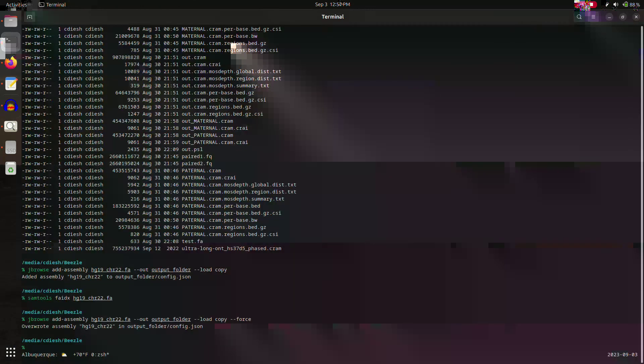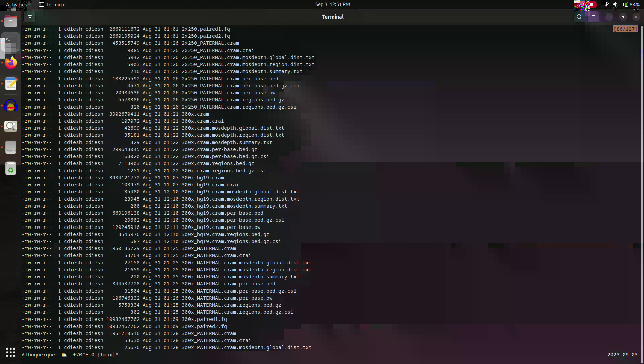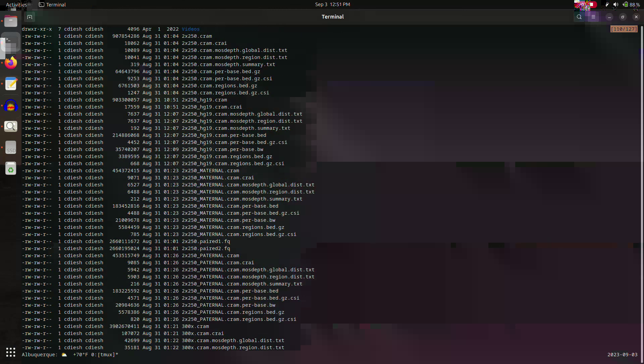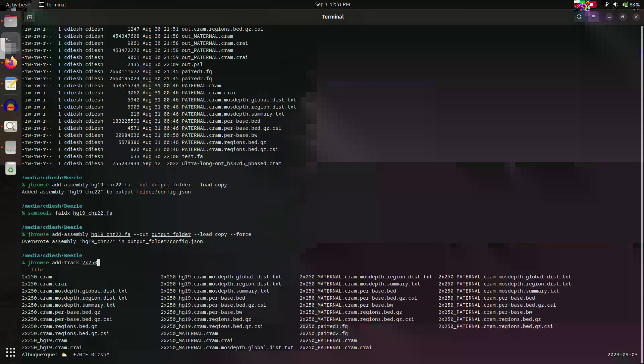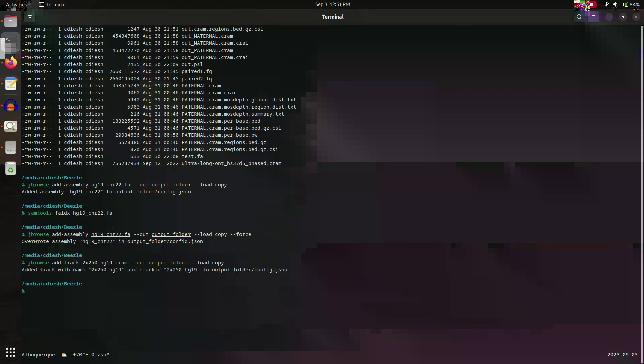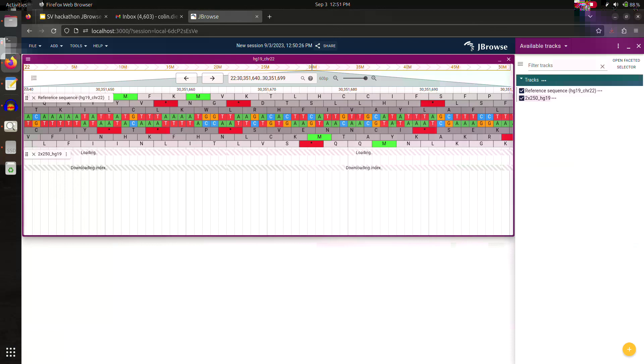Now we're going to try to add some tracks as well. We created some next generation sequencing alignments. We aligned some Illumina reads to the HG19 assembly in CRAM format. I'm going to use the add track command this time with the file name for my CRAM file and send that to the output folder. I'm going to copy the CRAM file there. Here we are. You can go back to my browser, refresh, and now I have a new track. There's my reads. Excellent.